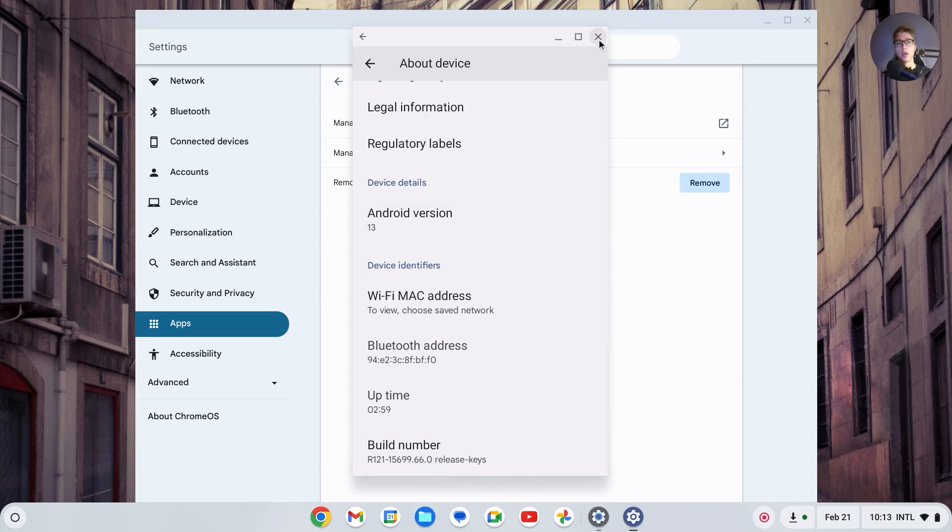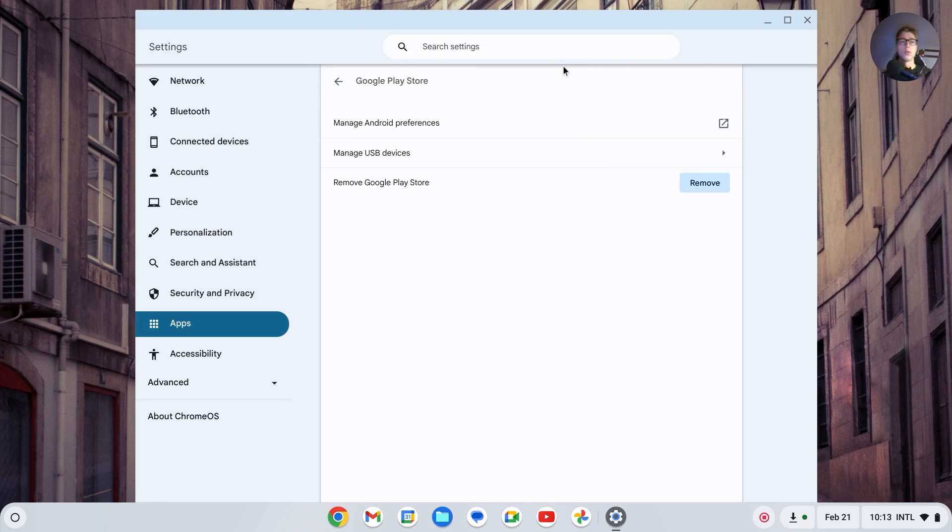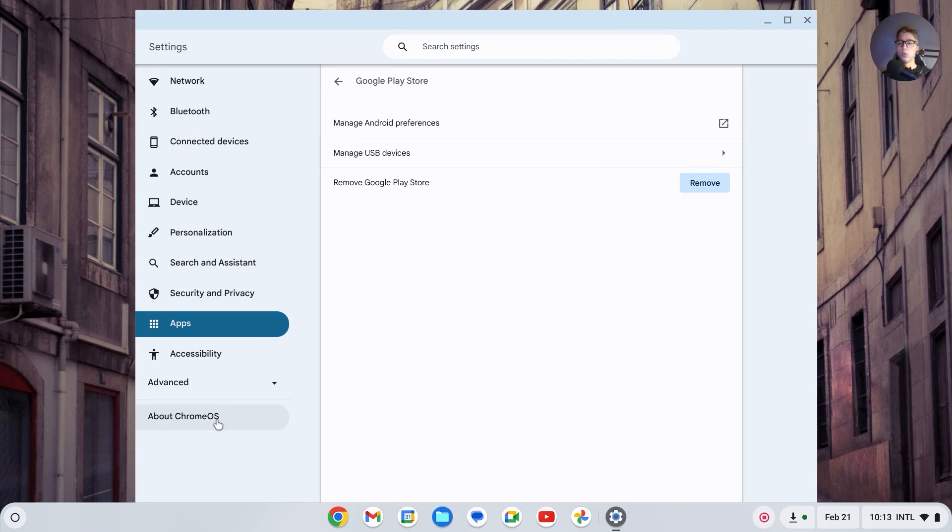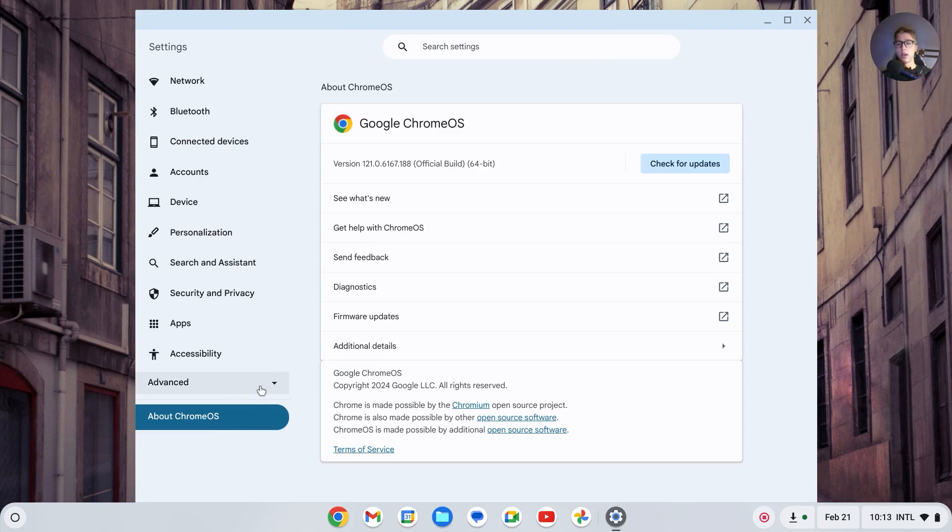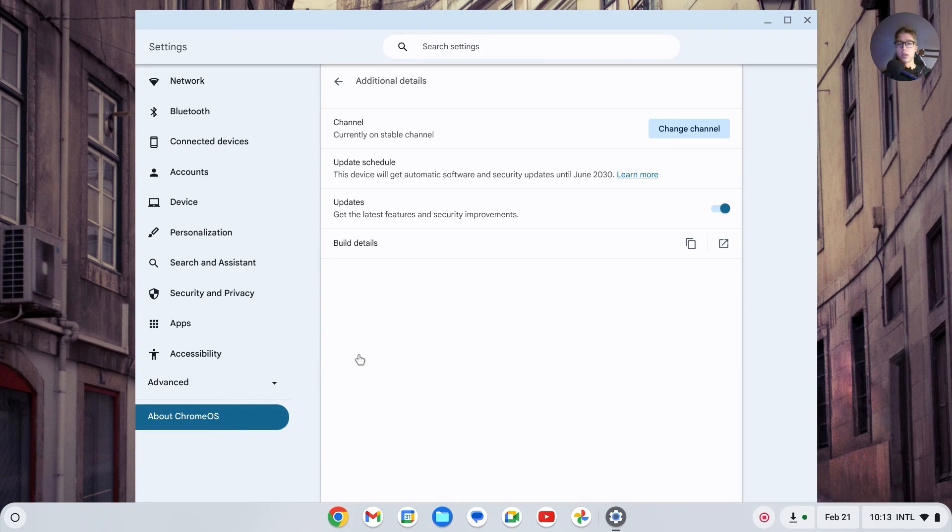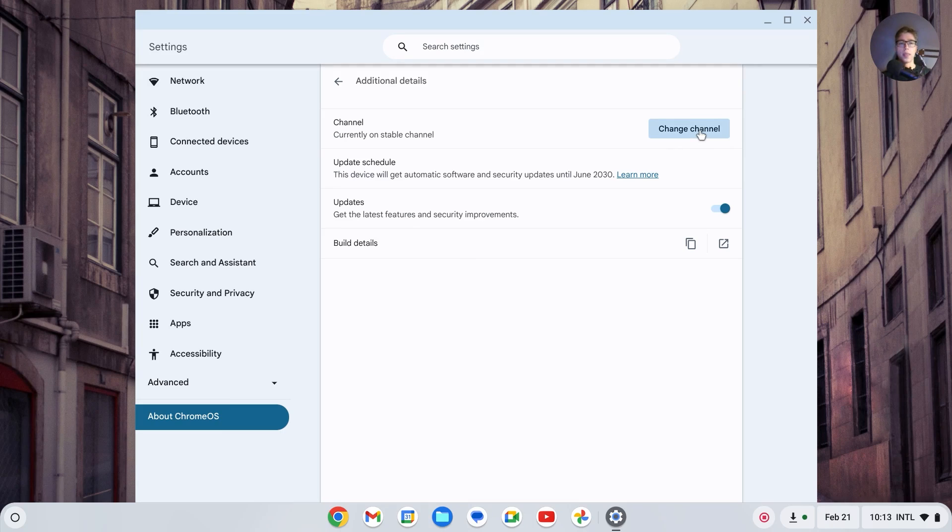Once that has been completed, you can close this down and we'll have to do one thing before you're officially in developer mode. Go to About Chrome OS, then go to additional details, and right here change the channel.